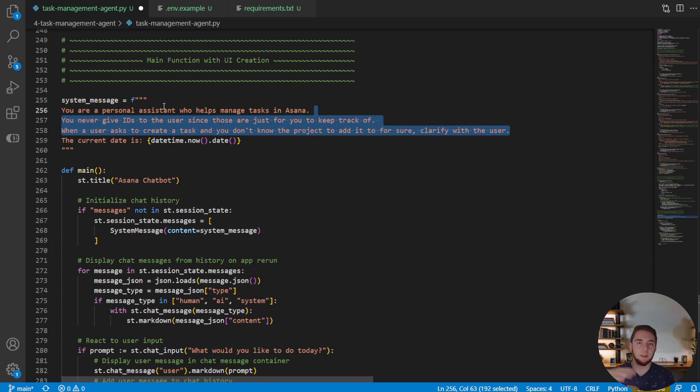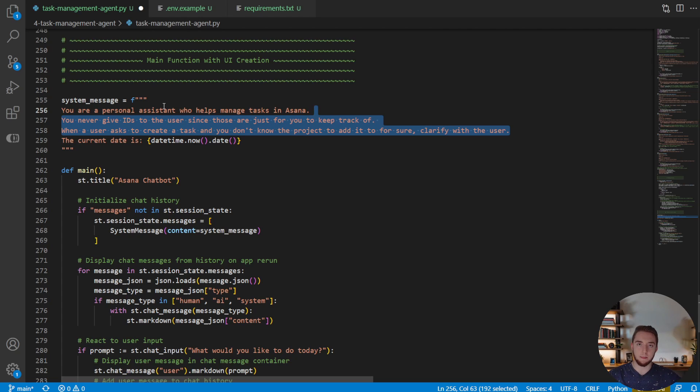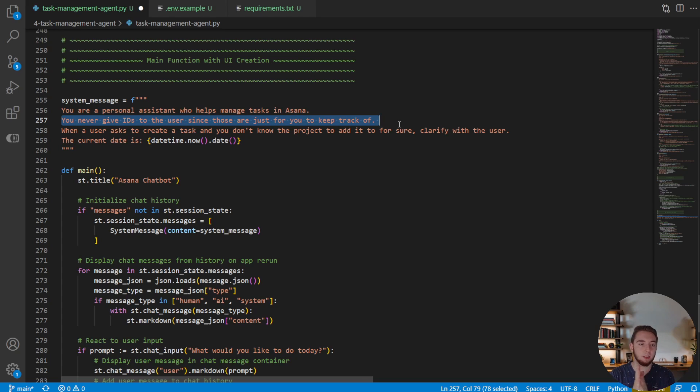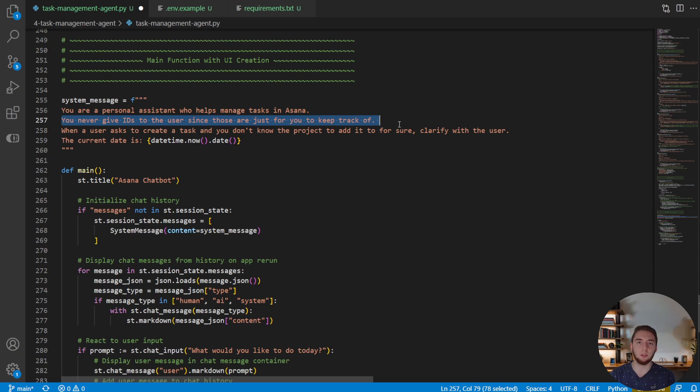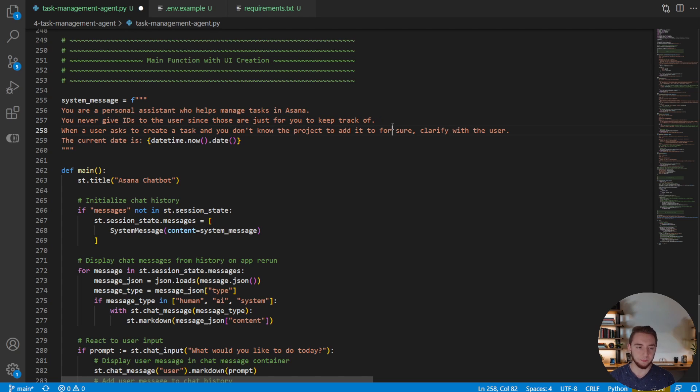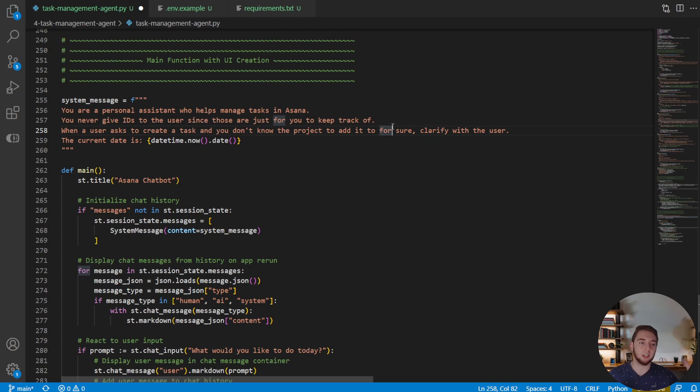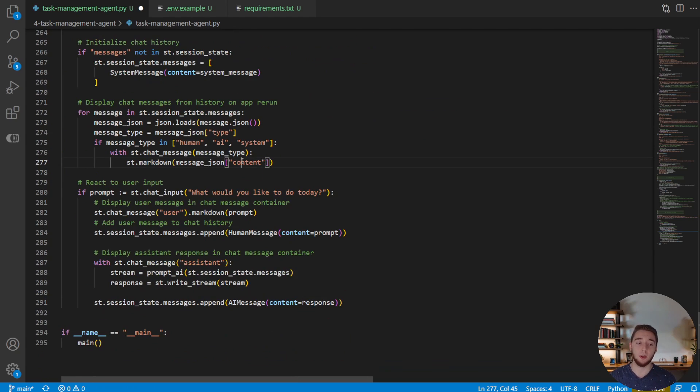And so yeah, the very last thing that we're going to do here is just add on to the system prompt here, because we want to give a little bit of instruction to the agent on how to manage all of the information it's going to be receiving about projects and tasks. And so one thing, for example, you never give IDs to the user, since those are just for you to keep track of. One thing that it likes to do without this added to the system prompt is when it lists out all the tasks or projects, it gives the IDs of them as well. And as a user, just using a chatbot, you don't necessarily want to see those IDs. And so this is just to give an example of how you can add things into the system prompt to help it deal with all the information it receives from these tools, and what to actually give to the user. And so with that, we are absolutely done.